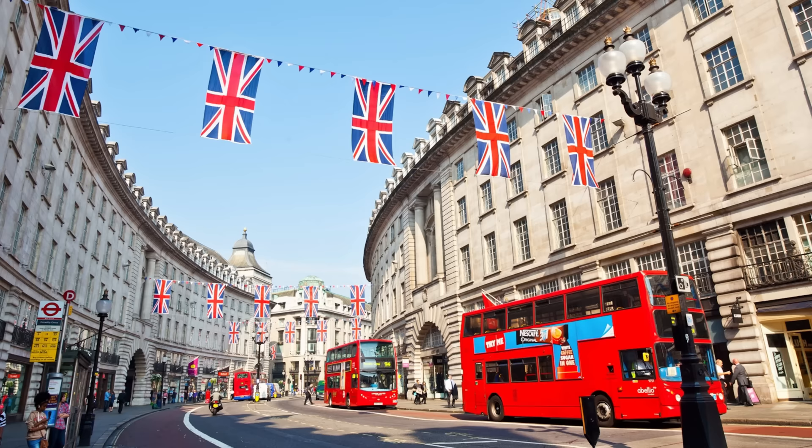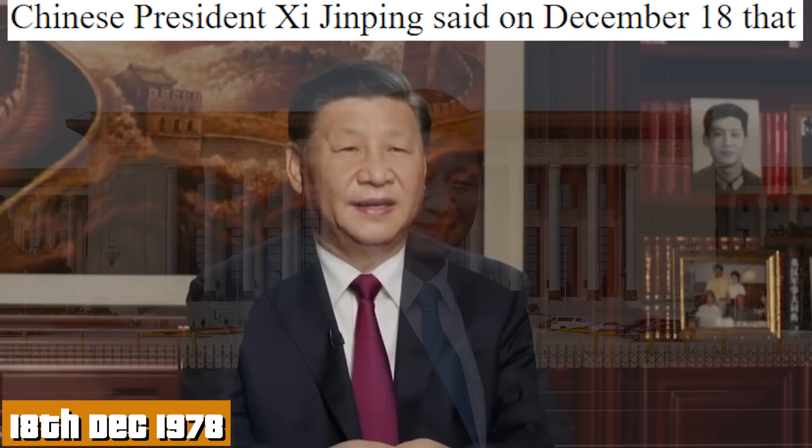July 20th: return to the United States. Leave Thailand. September 9th: Mr. Mao Shandong. Mr. Mao Shandong, everybody! 1978: Independence Day in England. Chinese President Xi Jinping said on December 18th that China will continue to promote innovation and open up to the outside world.